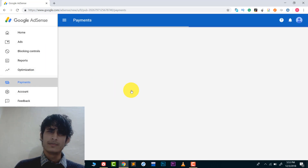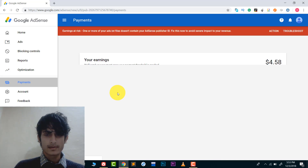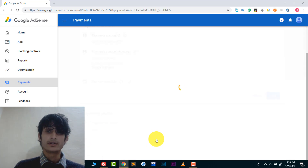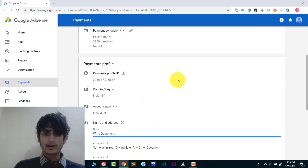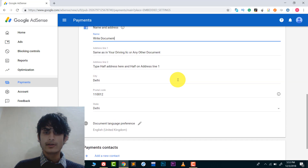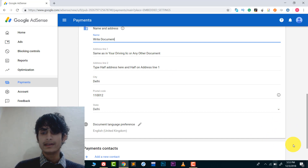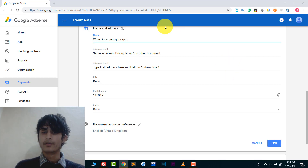Let me show you again. Go to Payments, go to Manage Settings, and find Name and Address. Click on it, scroll down, and you can see I don't have a Save option right now — this is what people think. But the Save option only appears when you actually make changes to your address. So if I write something, I will see the Save option — and yes, I got the Save option.